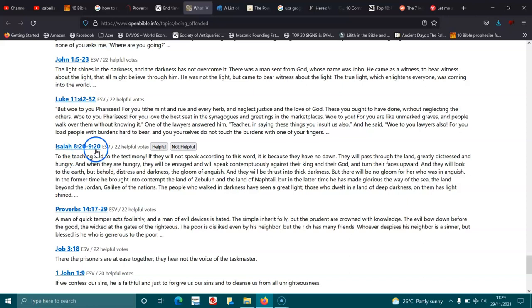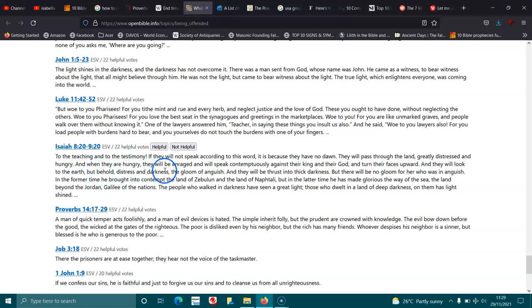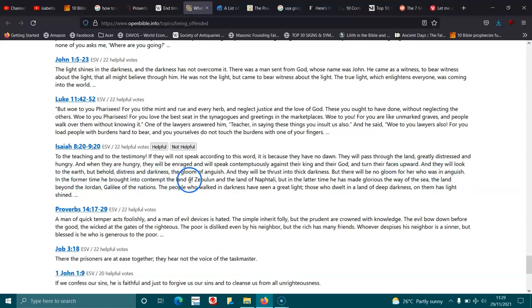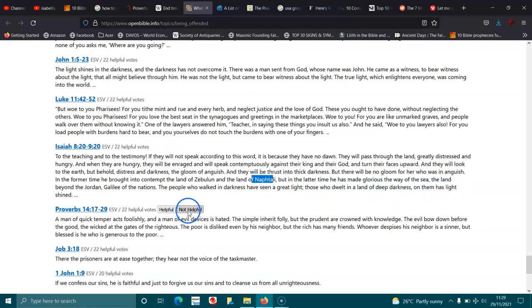Isaiah 8:20 and 9:1-2. To the teaching and to the testimony! If they will not speak according to this word, it is because they have no dawn. They will pass through the land, greatly distressed and hungry. And when they are hungry, they will be enraged and will speak contemptuously against their king and their God, and turn their faces upward. And they will look to the earth, but behold, distress and darkness, the gloom of anguish. And they will be thrust into thick darkness. But there will be no gloom for her who was in anguish. In the former time he brought into contempt the land of Zebulun and the land of Naphtali, but in the latter time he has made glorious the way of the sea, the land beyond the Jordan, Galilee of the nations. The people who walked in darkness have seen a great light. Those who dwelt in a land of deep darkness, on them has light shined.